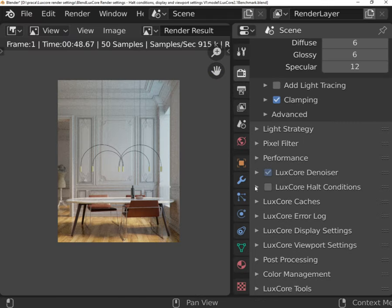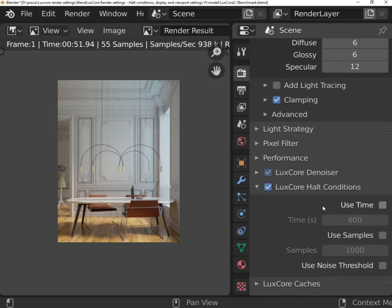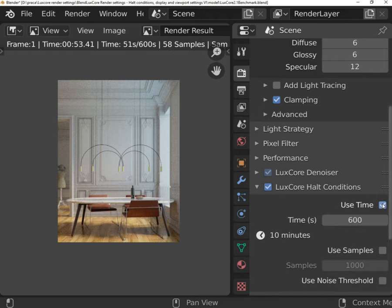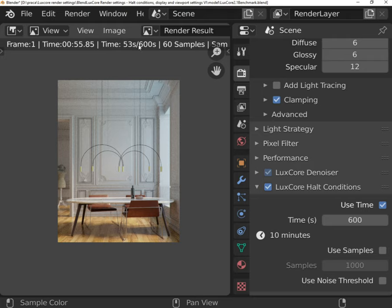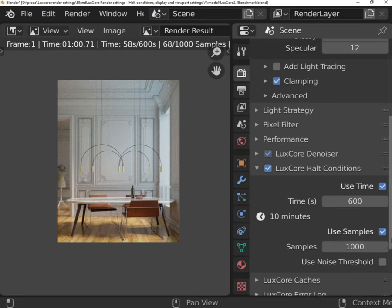LuxCore will never stop rendering until it meets halt conditions. These three options give you control over rendering. First, it is pretty straightforward as it is just the time of rendering. After a given number of seconds, the render will stop automatically.